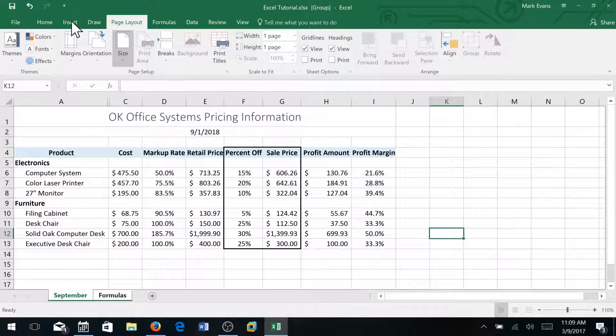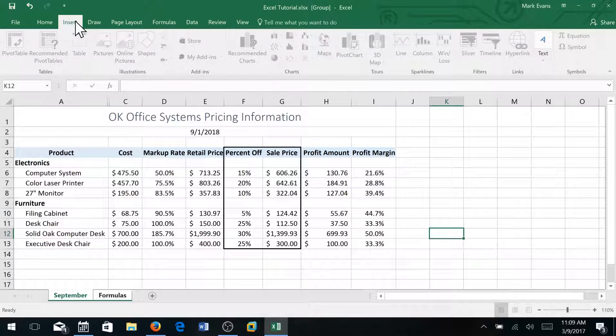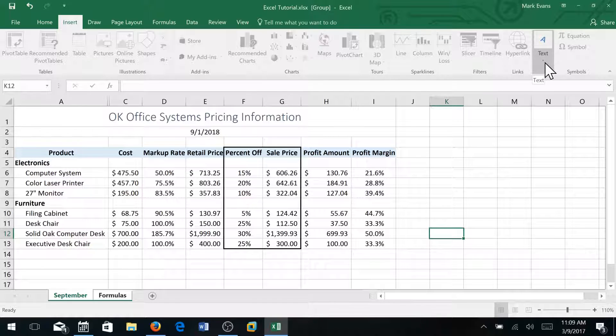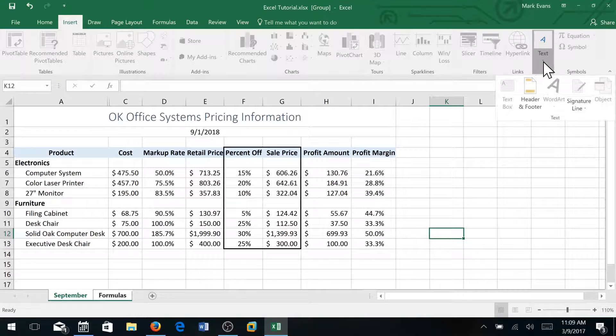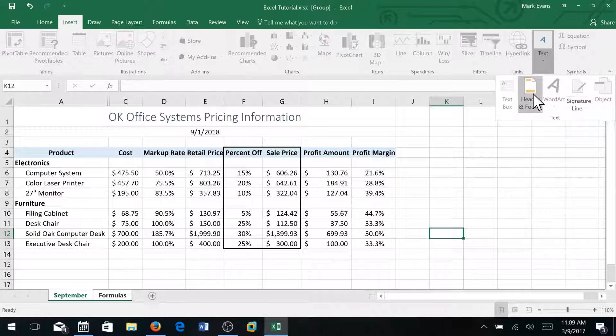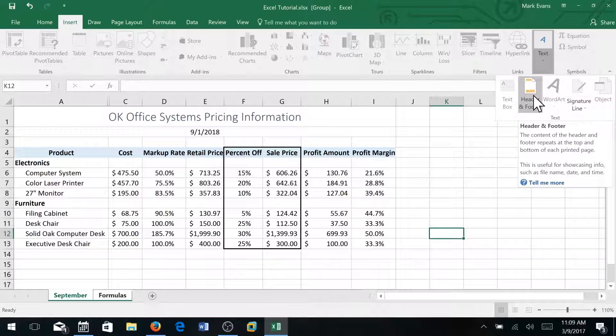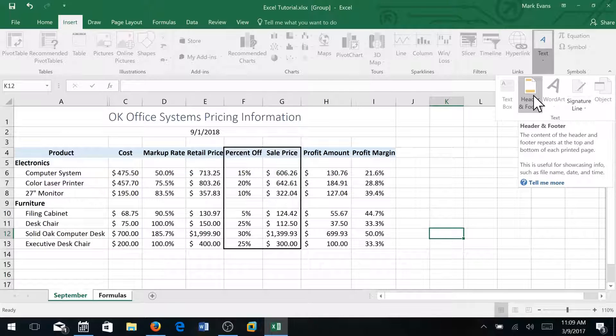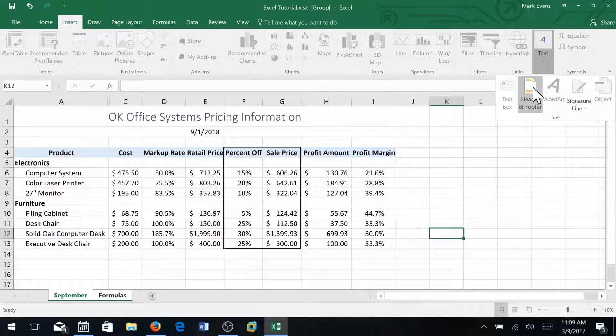And on page 467, on the insert tab, and depending on the resolution of the computers you're on I'm looking for header and footer. So I'm going to click header and footer.